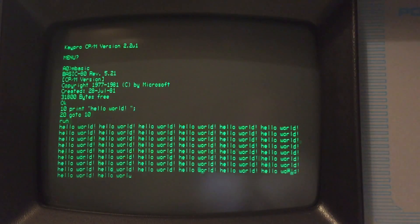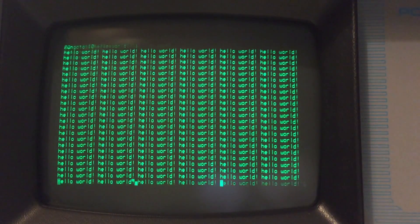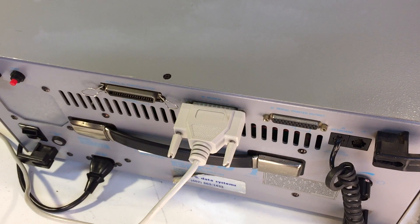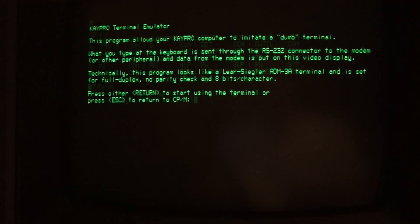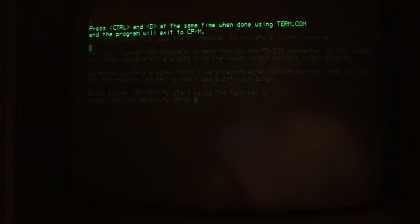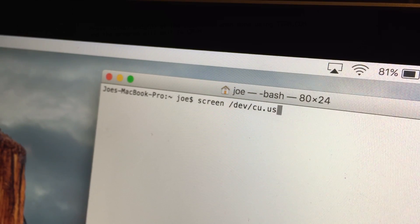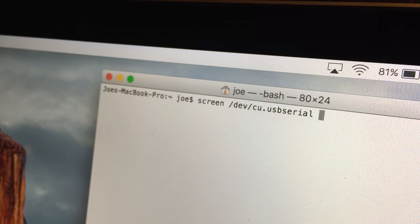I wonder if I can do a little BASIC programming on it. One of the big things I wanted to try was using the K-PRO as a Unix terminal, so let's hook up the Mac to the K-PRO with a serial cable. Start Term on the K-PRO, start the terminal on the Mac, give it the right command, and we're in.